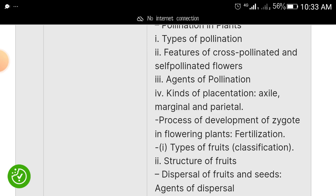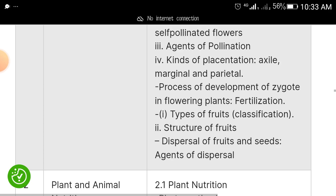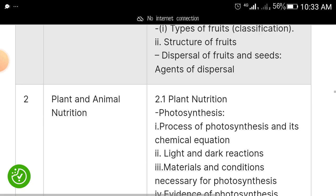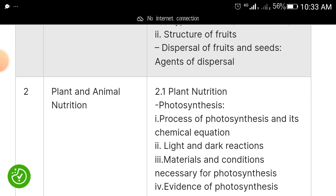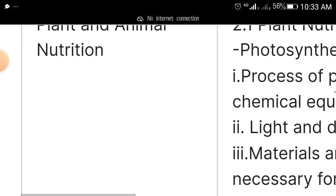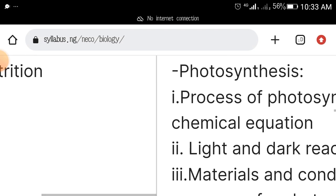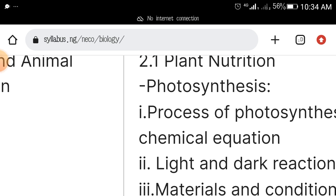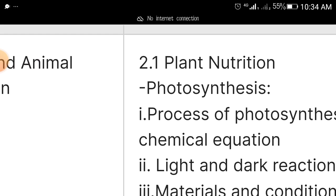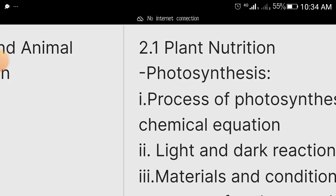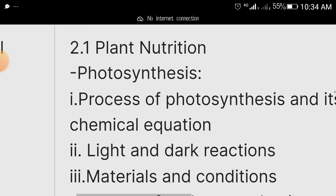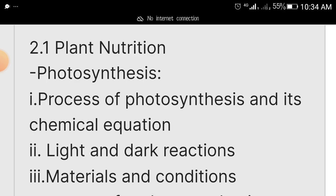Also cover pollination: features of cross-pollination and self-pollination, flower adaptations for pollination, and kinds of placentation. Another topic area that will come out is plant and animal nutrition. Under it, study photosynthesis — get your Modern Biology, Essential Biology, or any good biology textbook and study photosynthesis thoroughly.